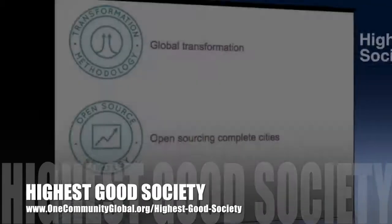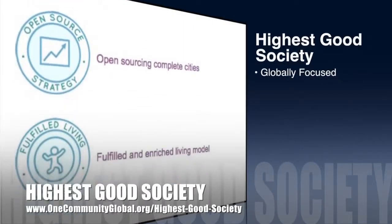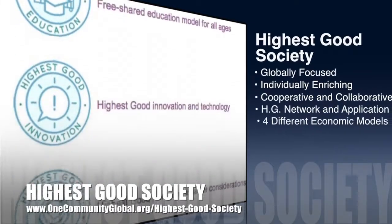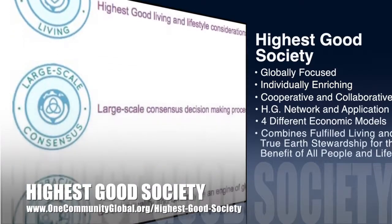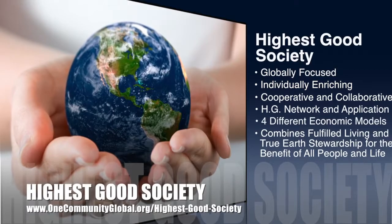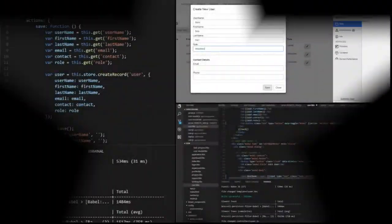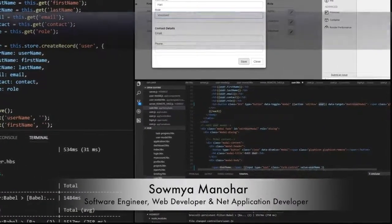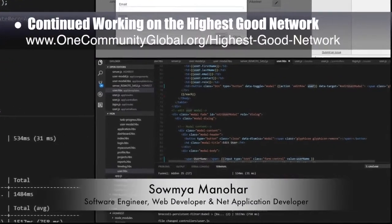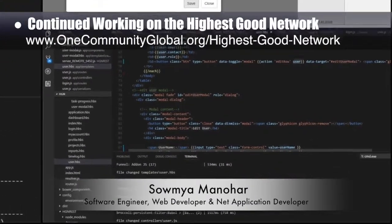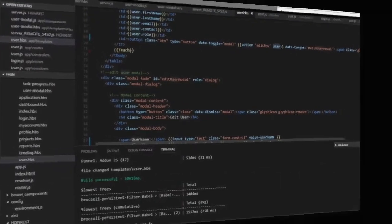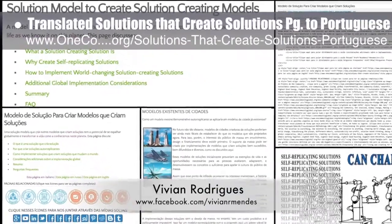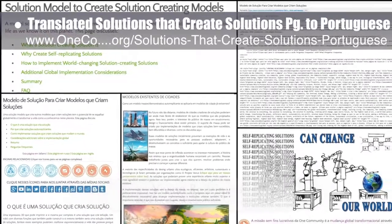One Community's approach to highest good society is globally focused, individually enriching, cooperative and collaborative, includes a highest good network and application, four different economic models, and combines fulfilled living and true earth stewardship for the benefit of all people and all life on this planet. This week, Samya Manahar, software engineer and web developer, implemented the post functionality and resolved a diversity of related errors for the highest good network software we're developing. Vivian Rodriguez, translator, also joined the team and translated our solutions-that-create-solutions page to create a new and complete page in Portuguese.